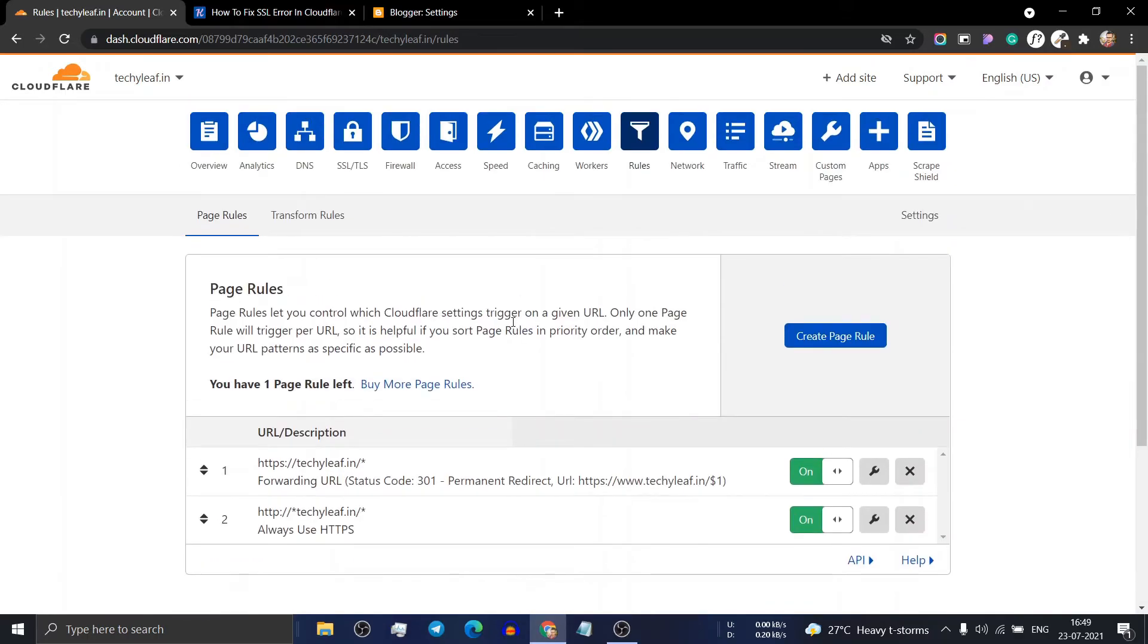In this way, you can fix mixed content errors in your website and solve SSL problems in your Blogger and WordPress website.